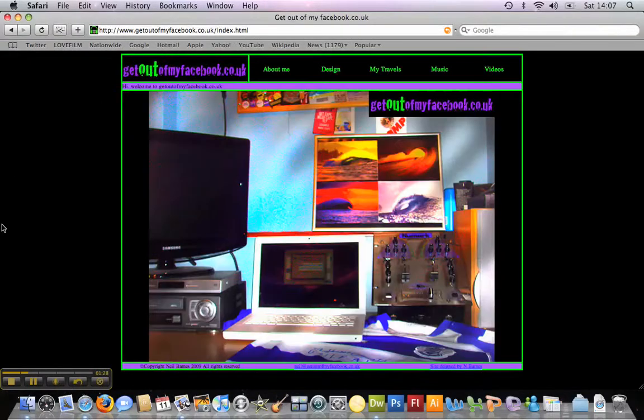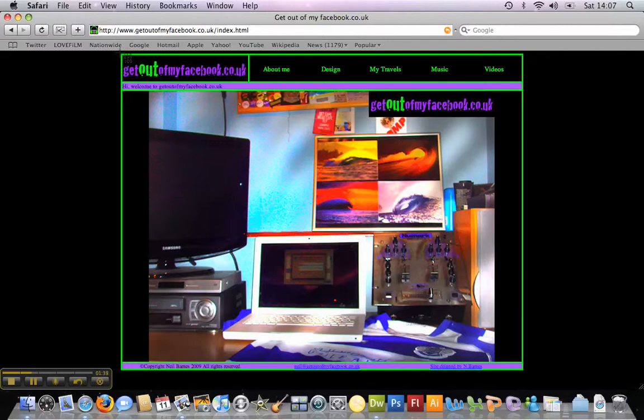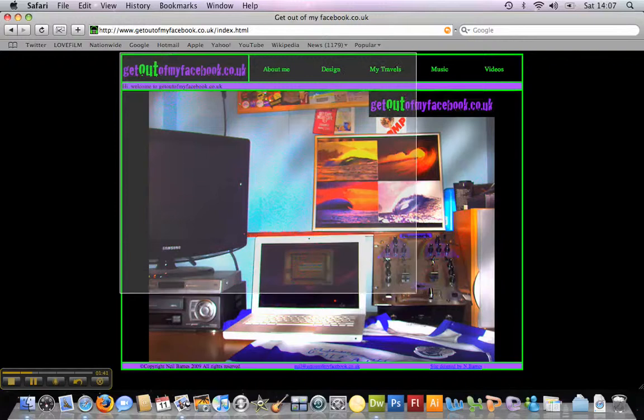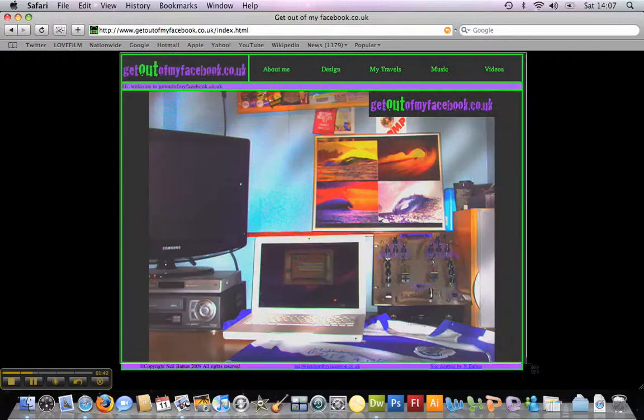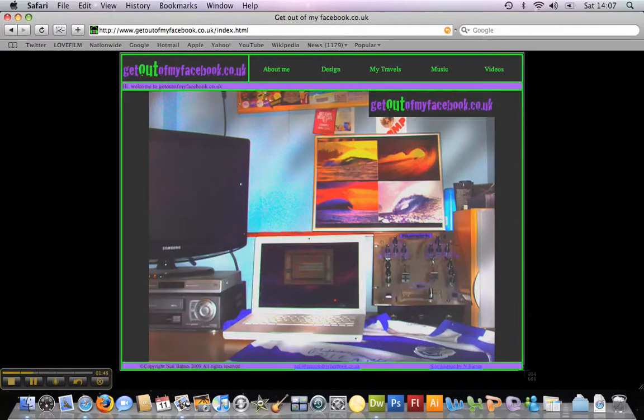This time we press the same keys, Command, Shift, but number 4 instead. And that will turn your arrow into a little crosshair. You can now put it in position, click and hold and drag, select the area you wish to take a photo of. So I just basically want the front page of my webpage. Let go when you are ready.